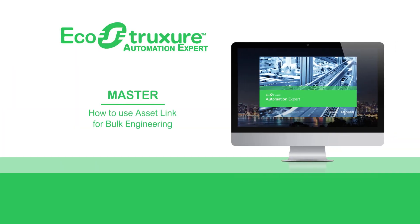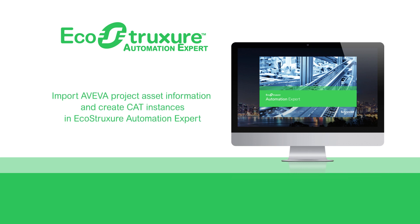Hello everyone. Let's see how to use AssetLink for Bulk Engineering. Use the AssetLink for Bulk Engineering to import Aviva project asset information and create CAT instances in EcoStruxure Automation Expert.